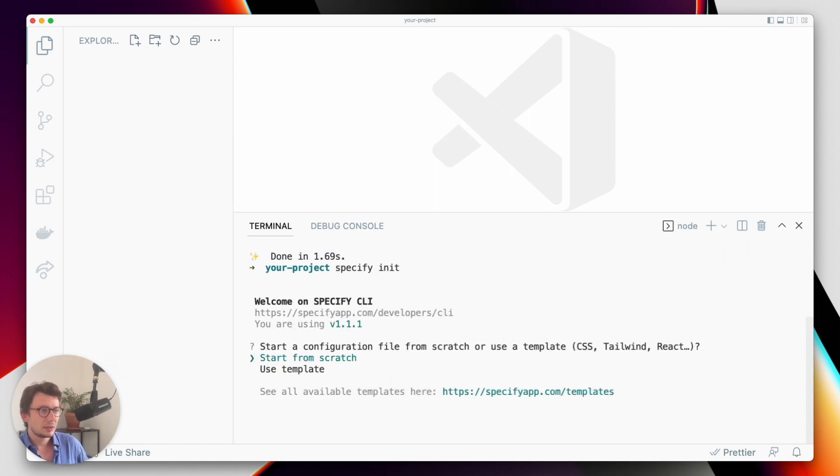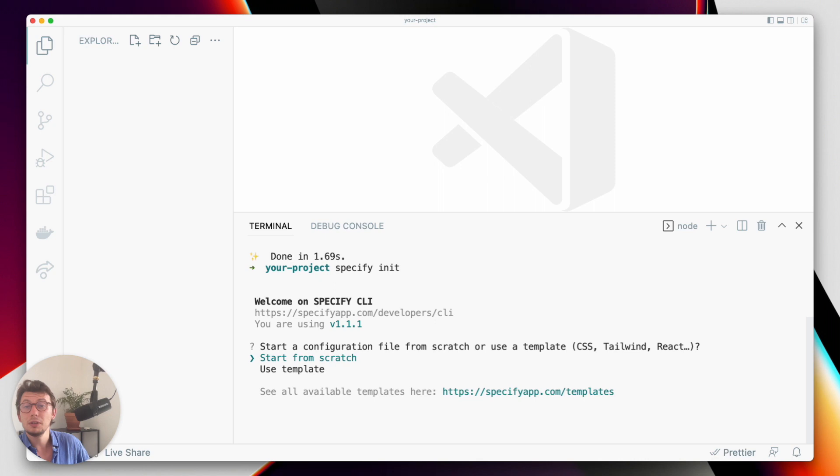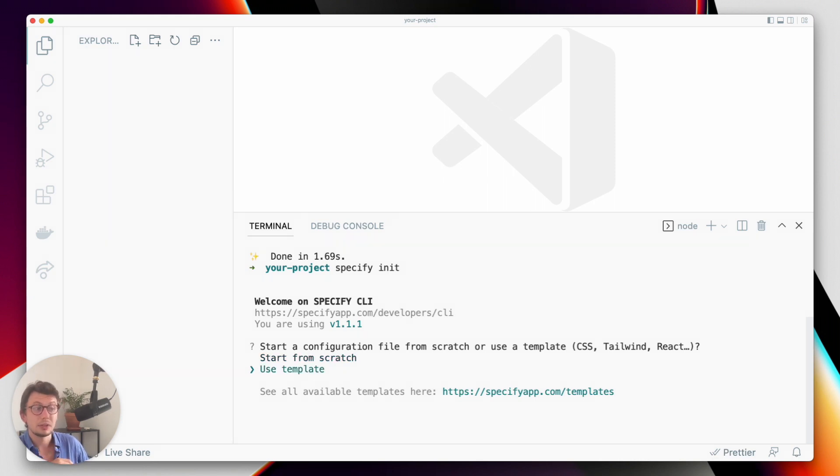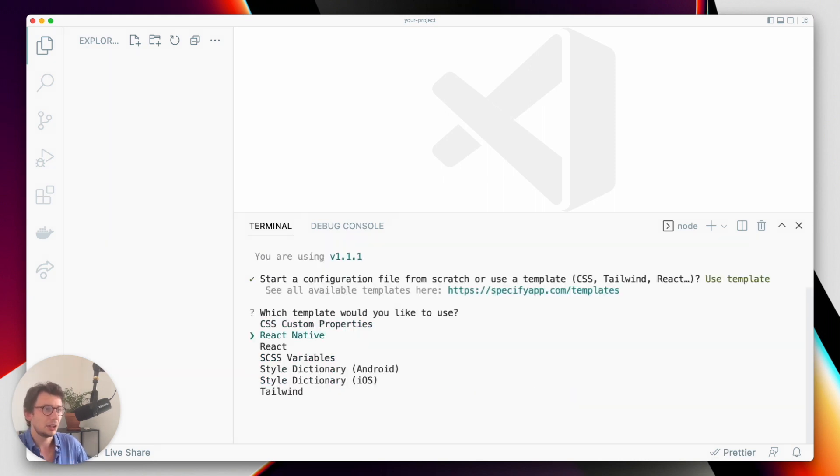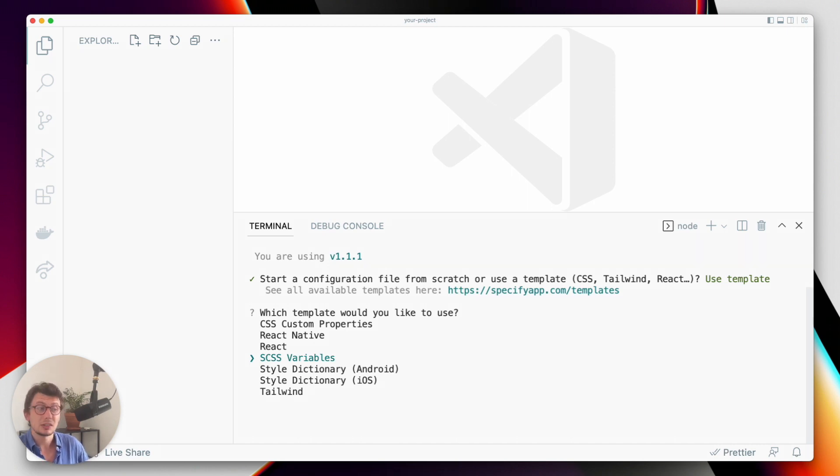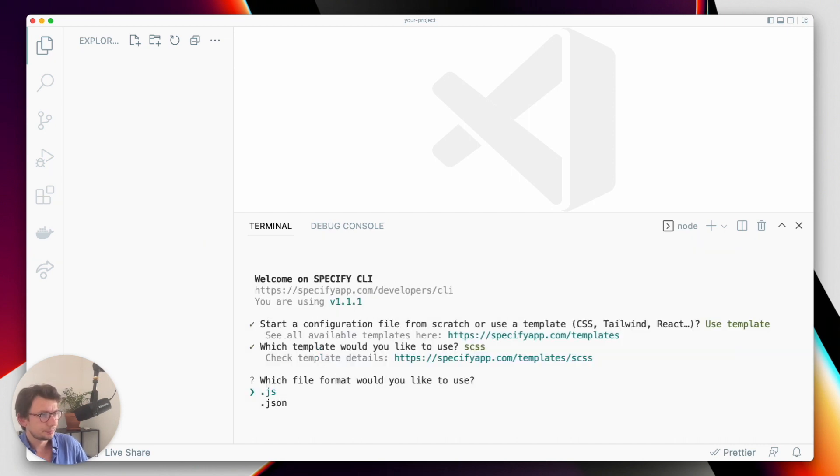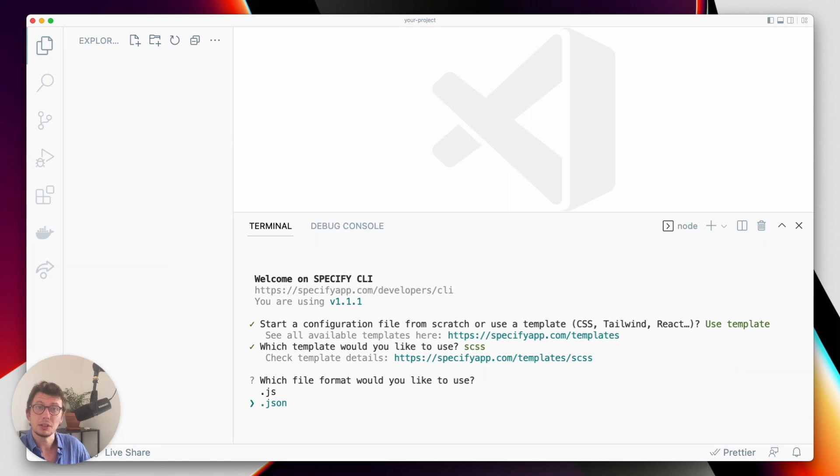Thanks to the specify init command, I can create a configuration. Either I can start from scratch, which I don't want to do here, or I can use a template. Here, the template I'm going to use is called SCSS variables, and I want this configuration to be in JSON.